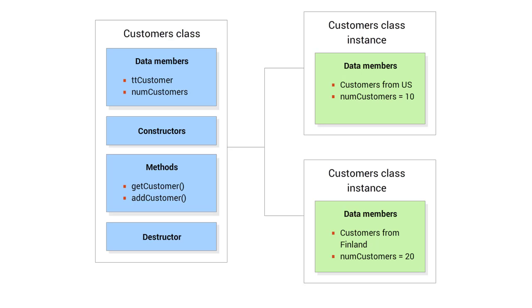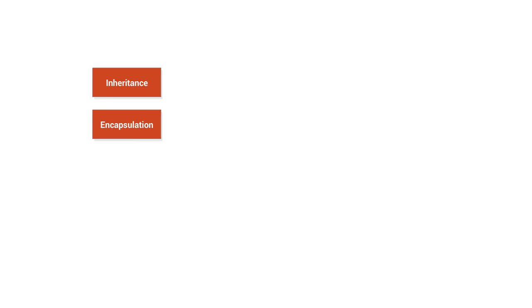ABL supports a number of key object-oriented programming features, including inheritance, encapsulation, and interfaces.